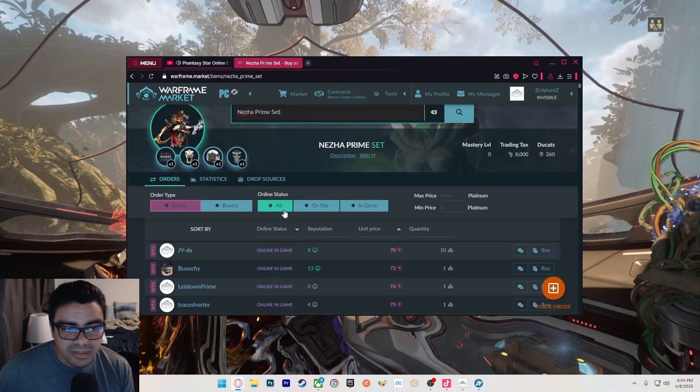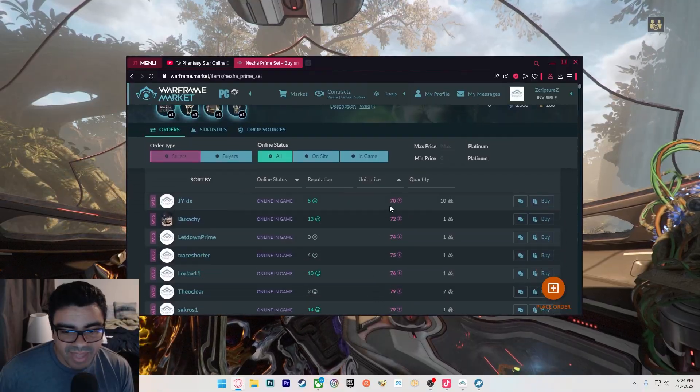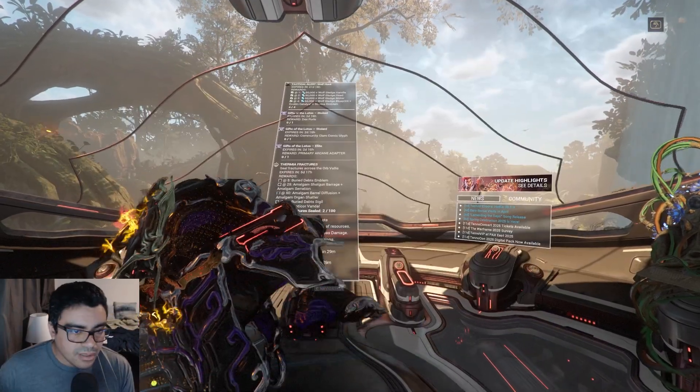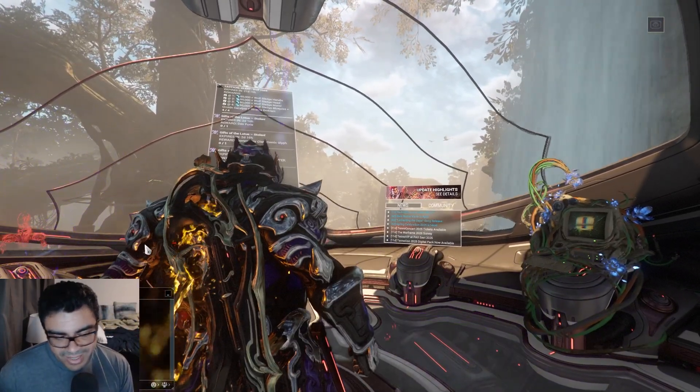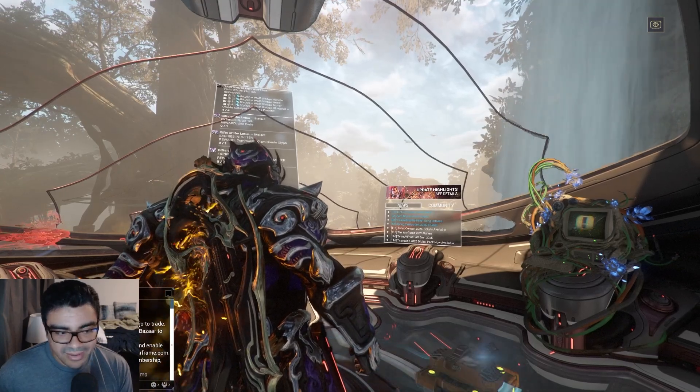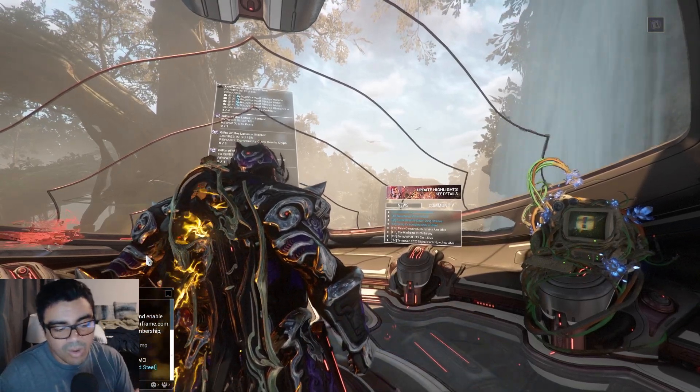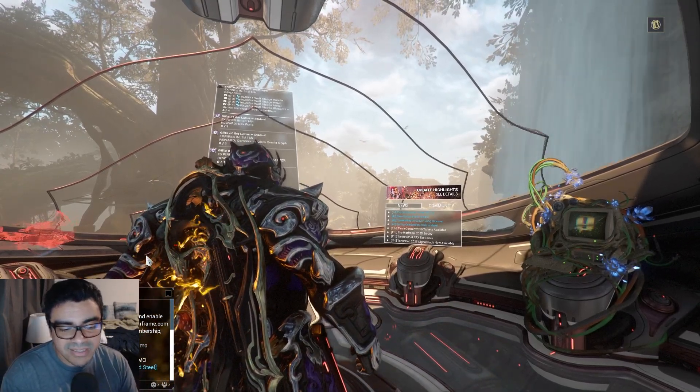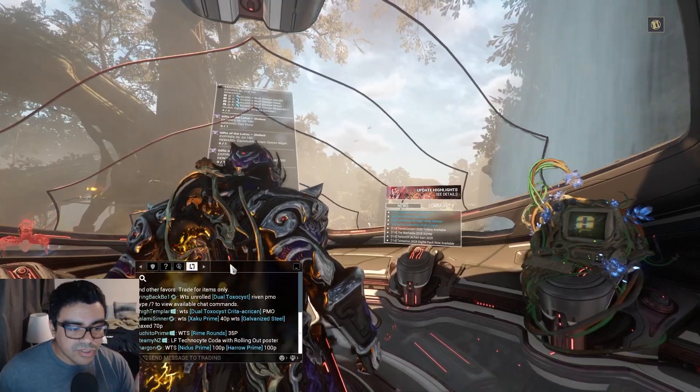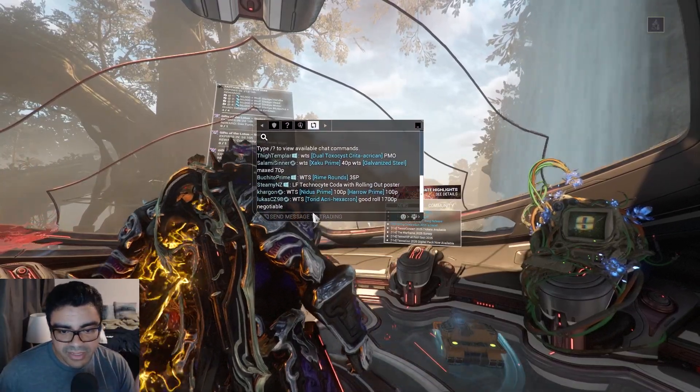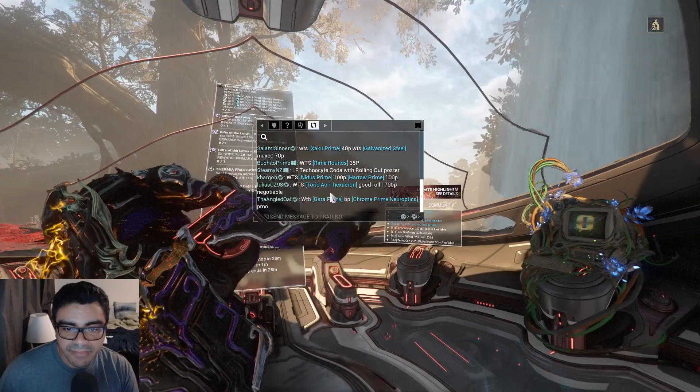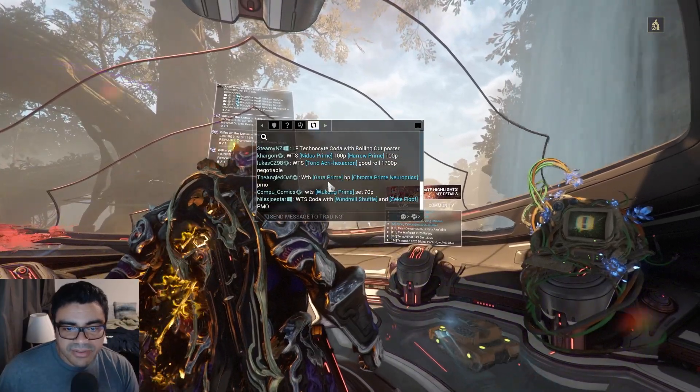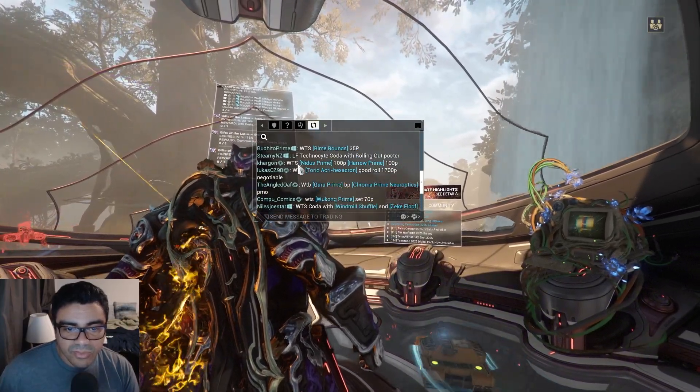Of course there's people that also do trade chat. If you want to mess around with that you can, but it feels like the wild wild west on trade chat. There's no way to truly tell what's happening because everything is crazy on here. Look at this, I'm just going to show you.